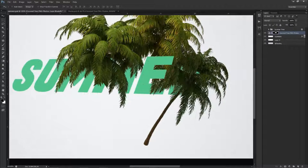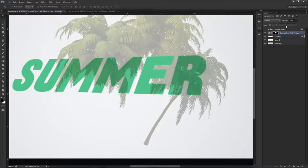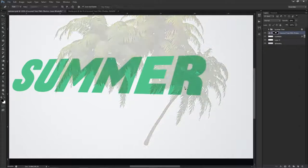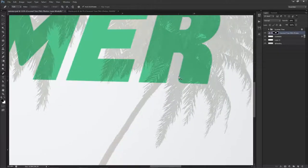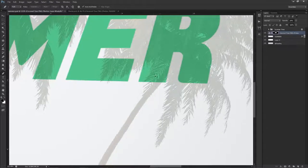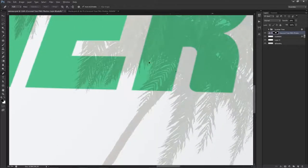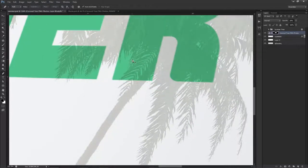I also need to pen tool the R because we need to show that letter a bit more. I'll lower the opacity, pencil it out, and speed through this slightly — but the process is exactly the same as before. The whole purpose is to show the process even if it's not perfectly clean.